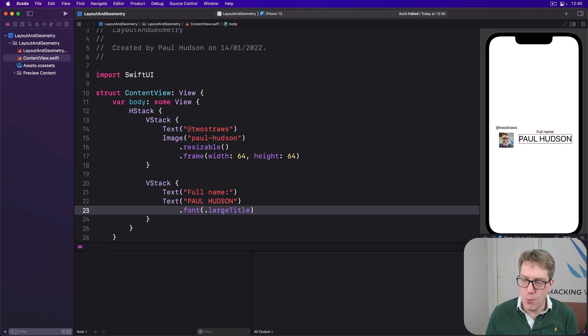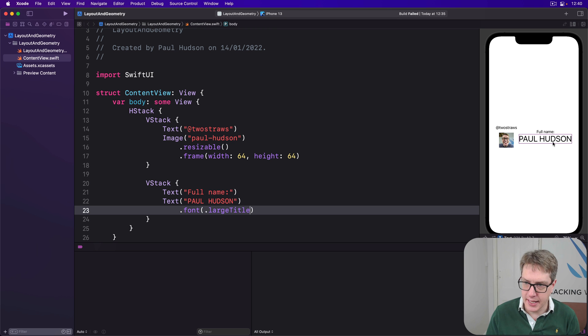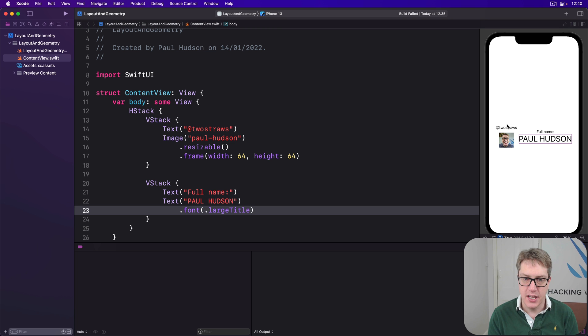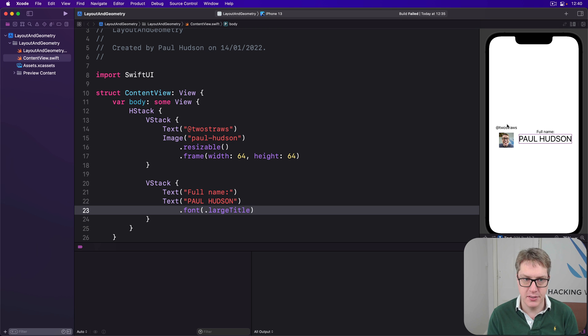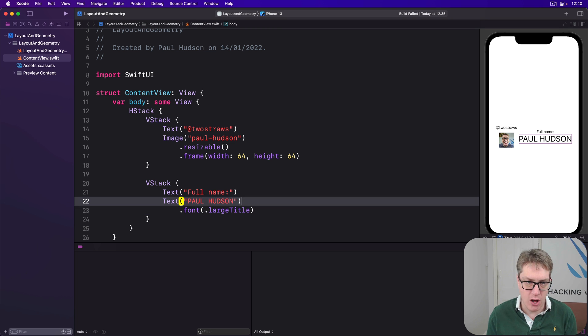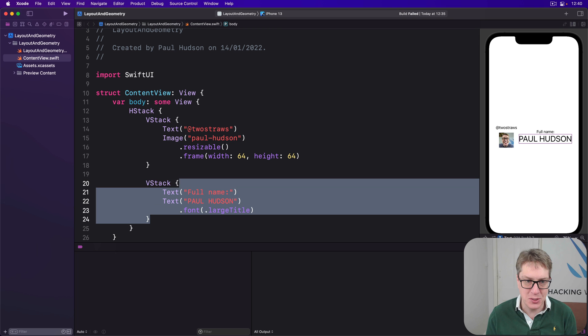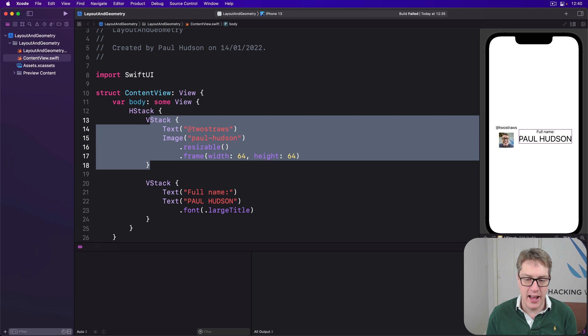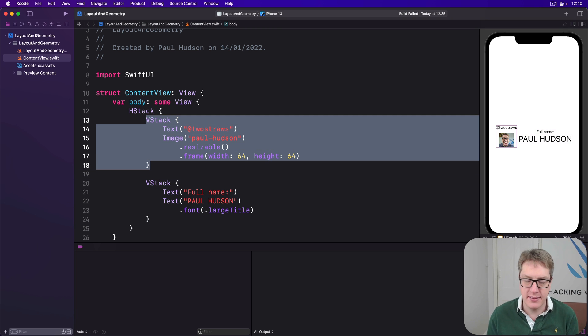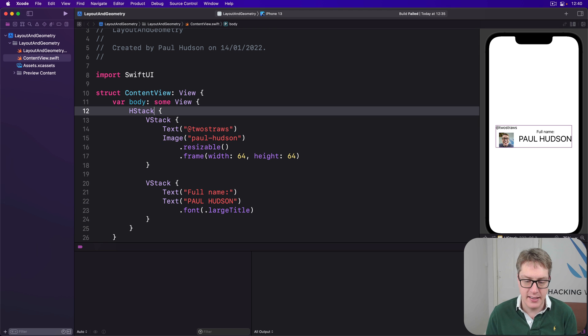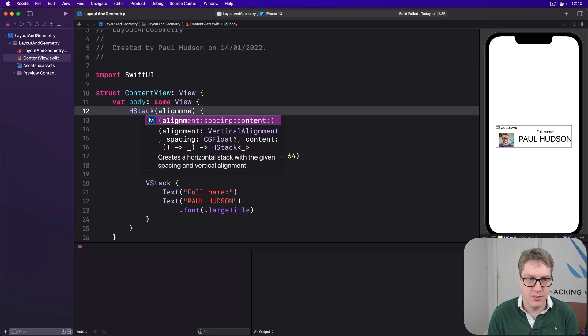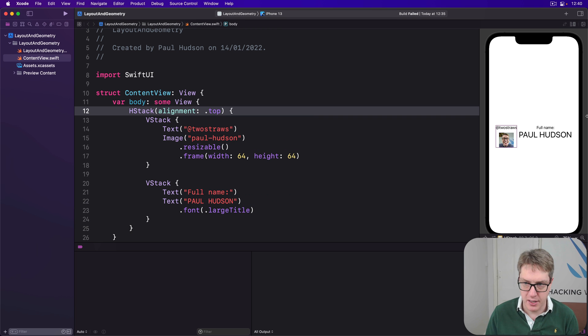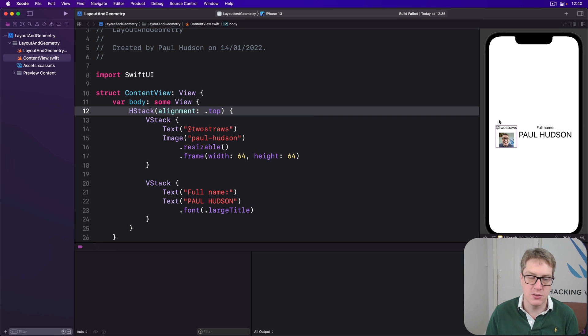Now, if I wanted Paul-Hudson here and at two straws to be vertically aligned together, it'd be very hard right now because they're in their own individual stacks inside our HStack and there's no built-in way to get the alignment we want. Even like saying HStack alignment of top wouldn't get us remotely close because it's doing full name and two straws, not Paul-Hudson and two straws, which is what I want to try and get.